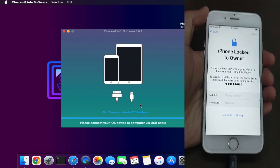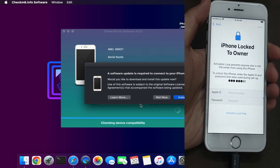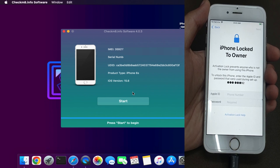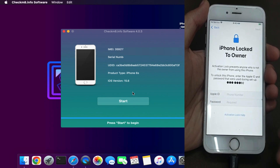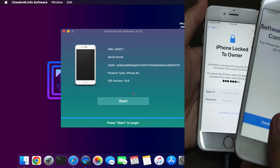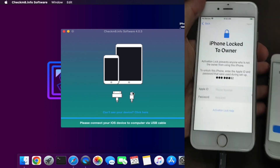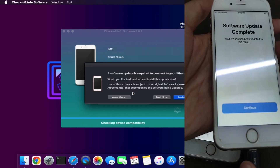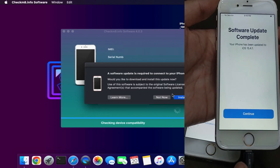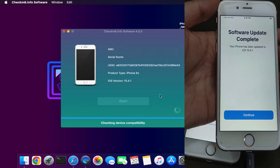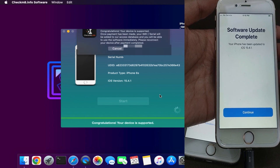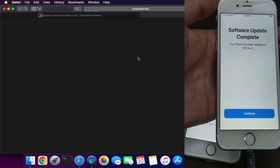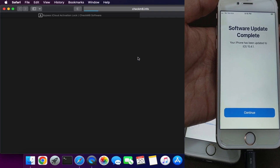After installation, run the tool and connect your iPhone. Right now I have an iPhone 6s running on iOS 15.6. First, the tool will check device compatibility and show you whether the device is supported or not. I have another device that is not registered yet, so I will check this. Now you can see it first checks device compatibility — my device is supported and it will ask you to register your device first.